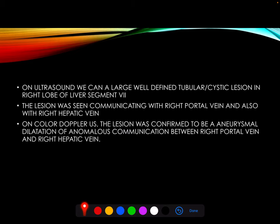On ultrasound, there was a large well-defined tubular cystic lesion in the right lobe of liver. The lesion was communicating with the right portal vein and also with the right hepatic vein. On color doppler examination, the lesion was confirmed to be an aneurysmal dilatation of anomalous communication between the right portal vein and the right hepatic vein.